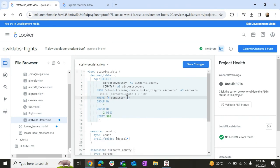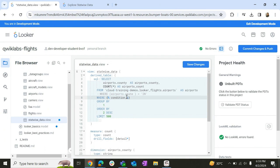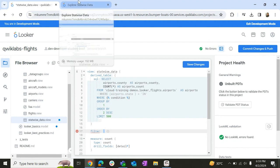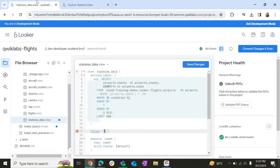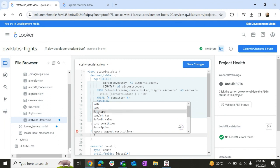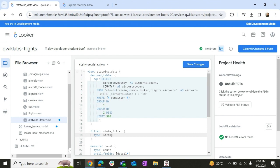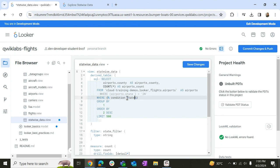Now we have to mention the filter name. We don't have any filter, so let's create a filter. Let's give the name as state. We are filtering by state, okay? So let's give the name as state_filter. Let's give the type as string. So now we will mention our state_filter here.